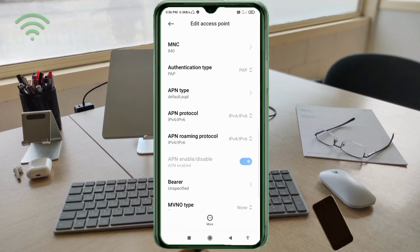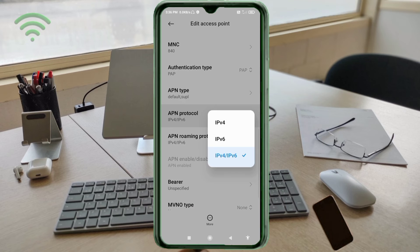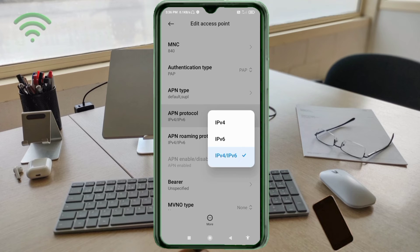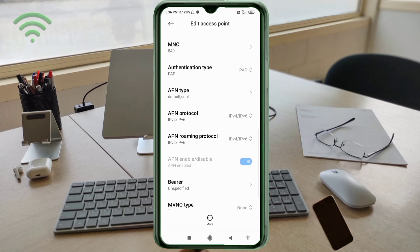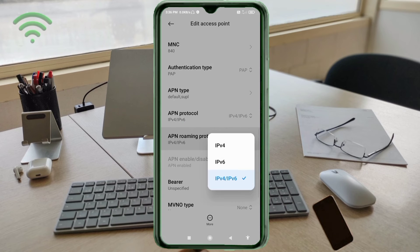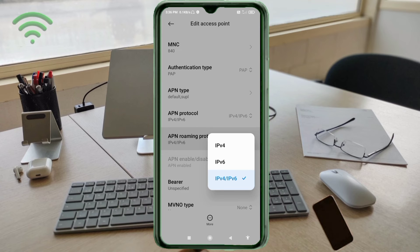APN protocol: third option, IPv4/IPv6, select. APN roaming protocol: third option, IPv4/IPv6, select.